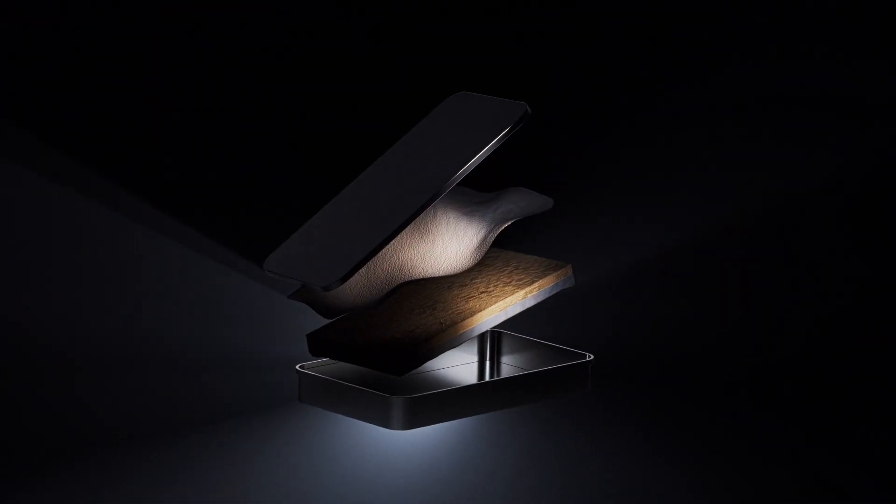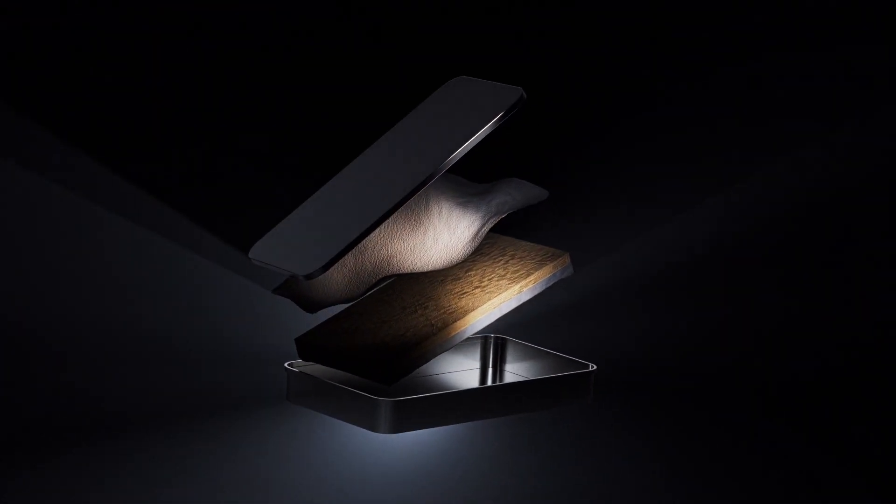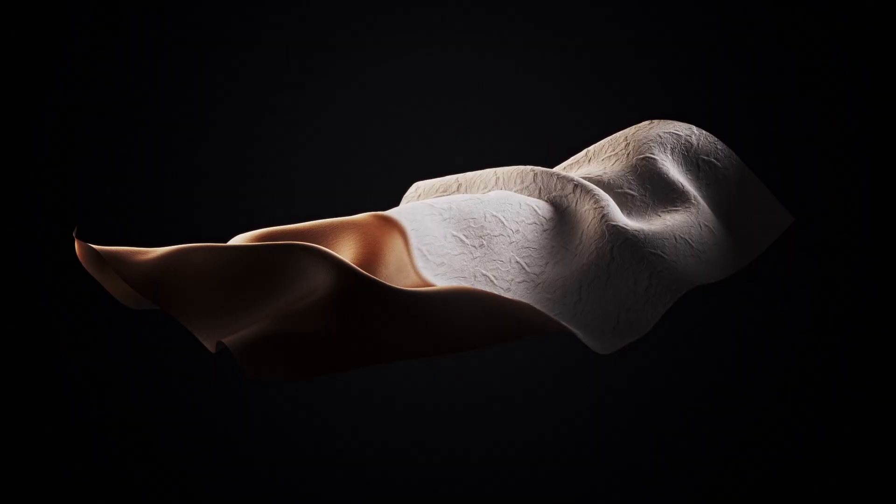Once the growth cycle is complete, the fully grown sheet of fine mycelium is separated from the substrate.